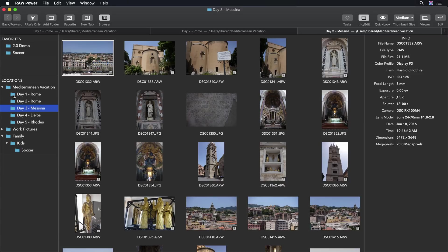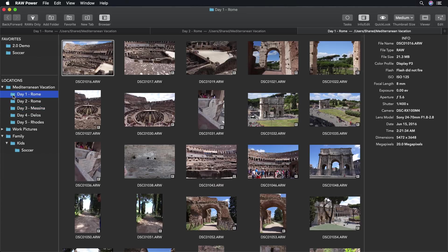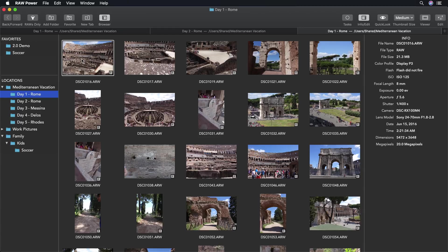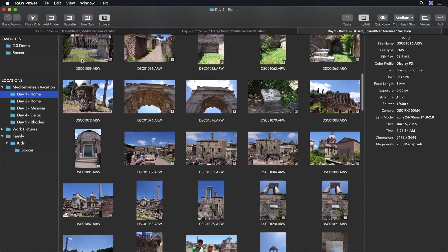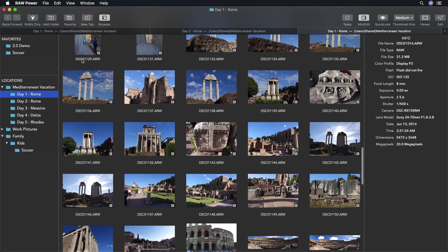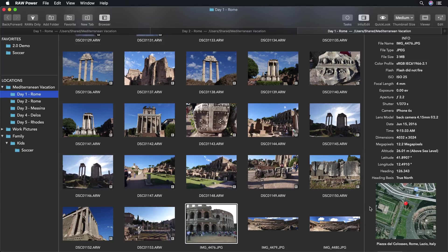Raw Power 2.0 also includes more metadata. You can see the information about the files over here. If I have an image with GPS information, that will also get a satellite map.